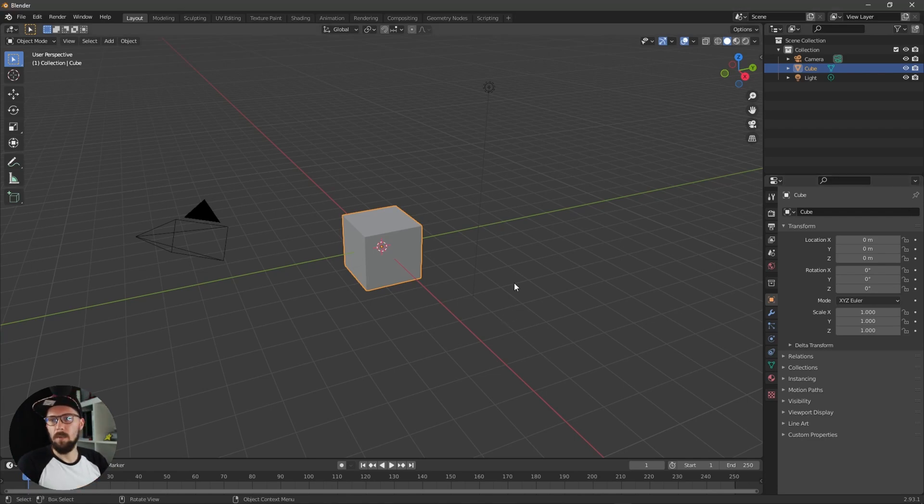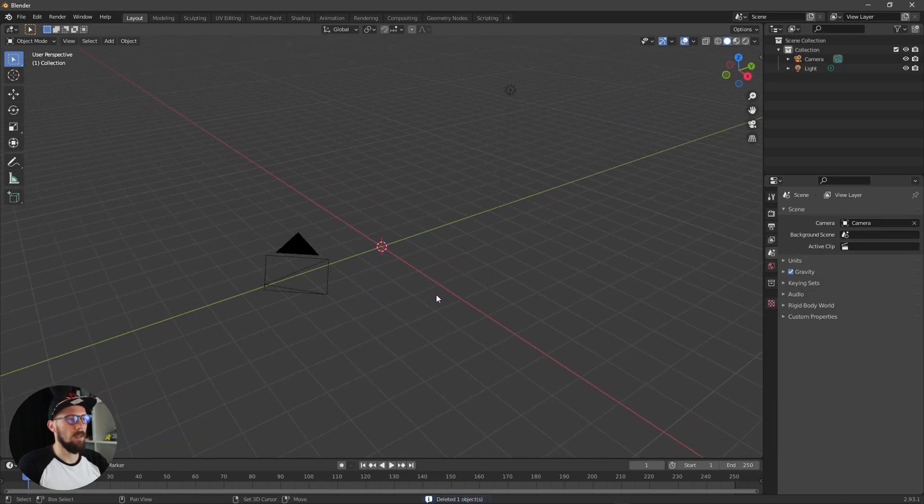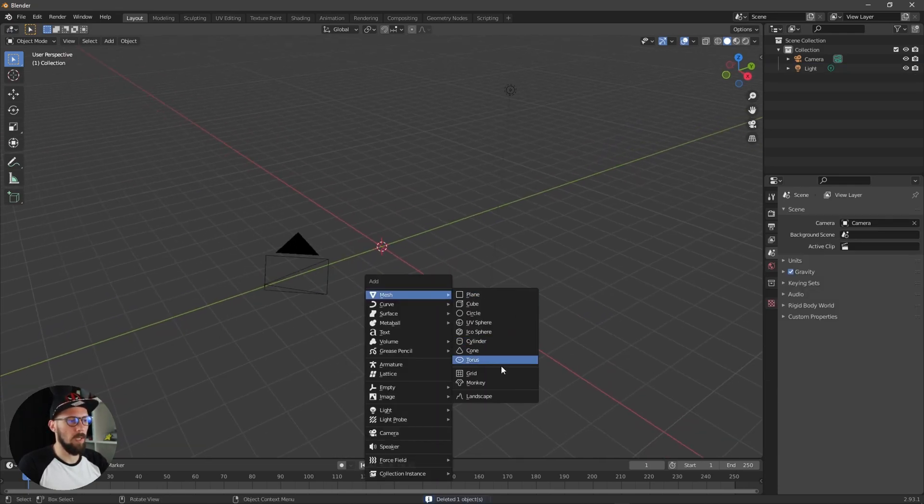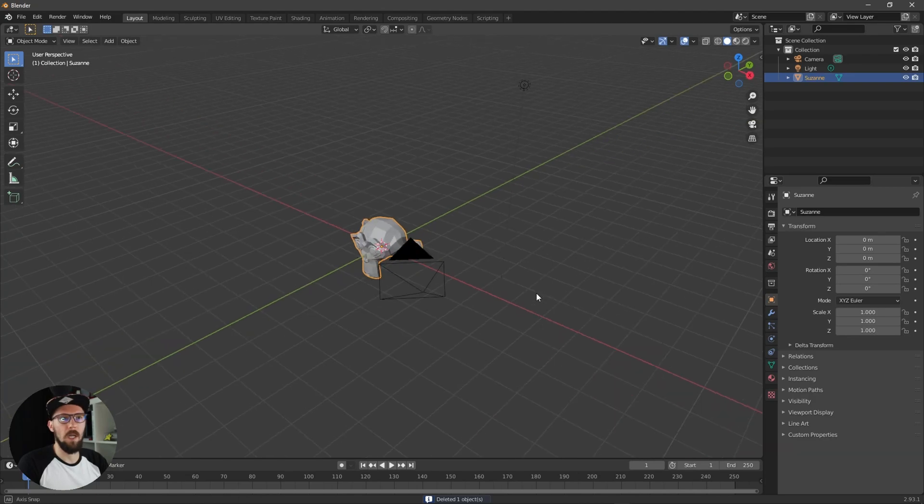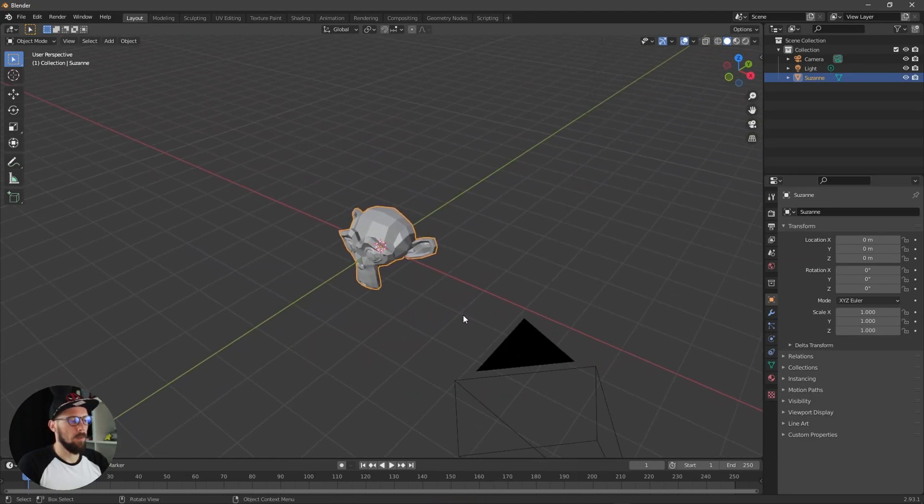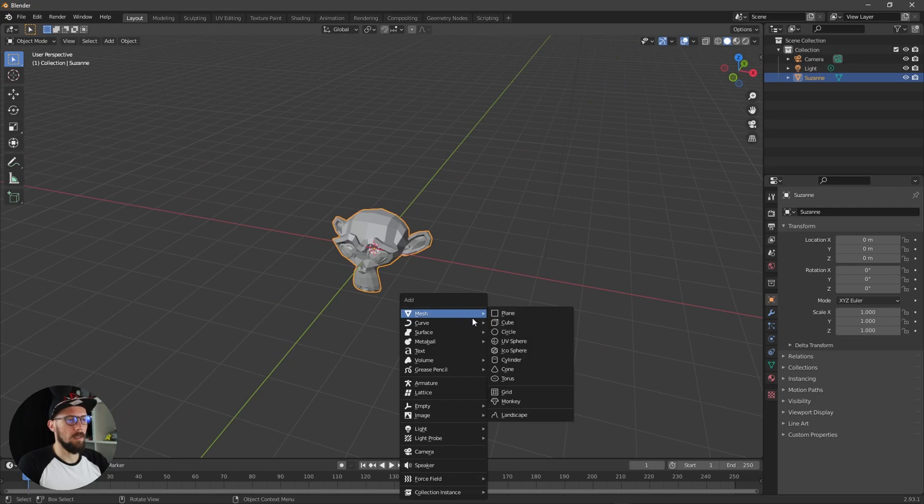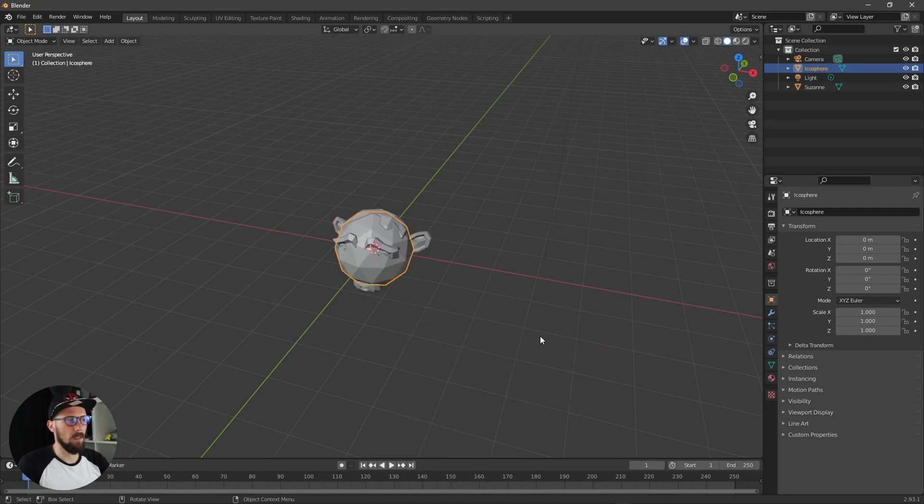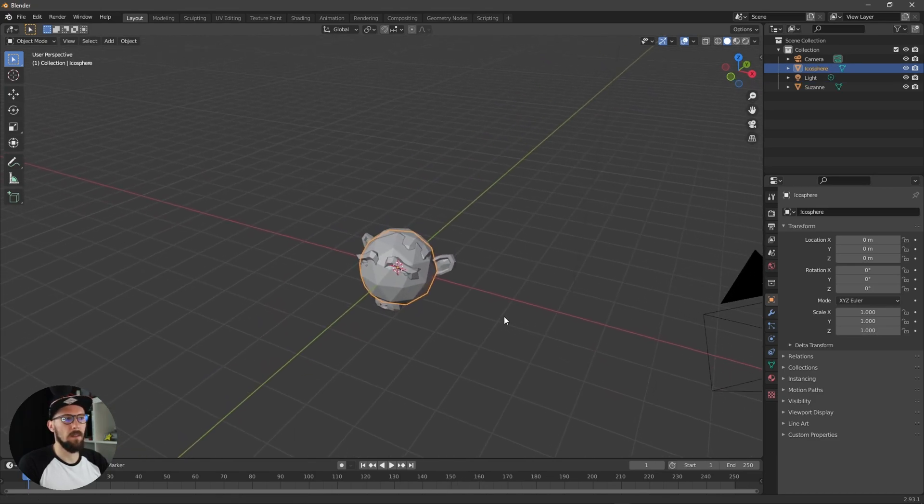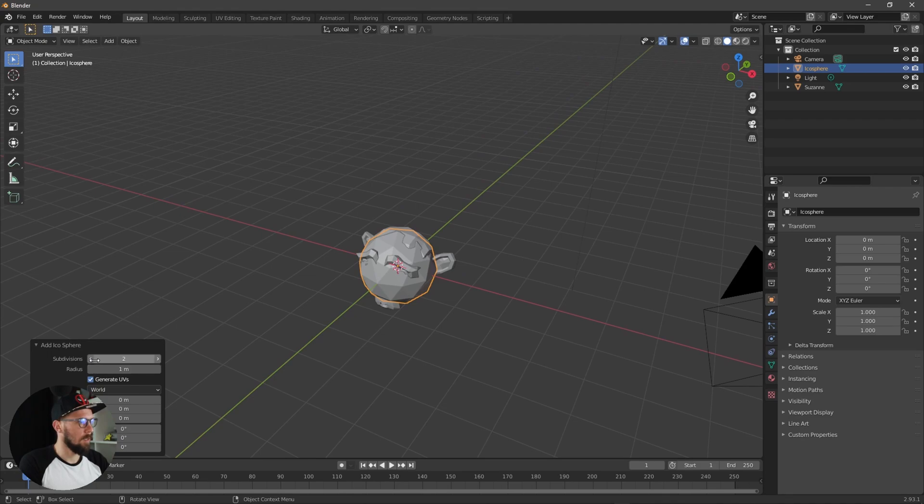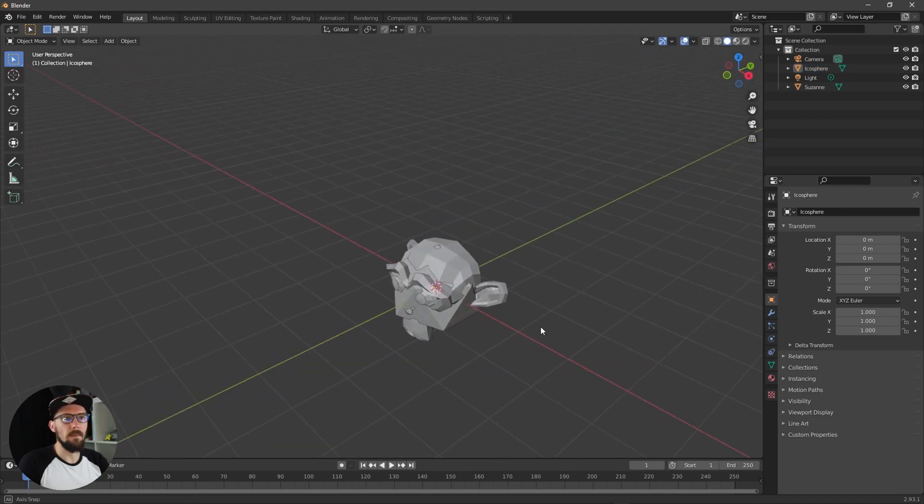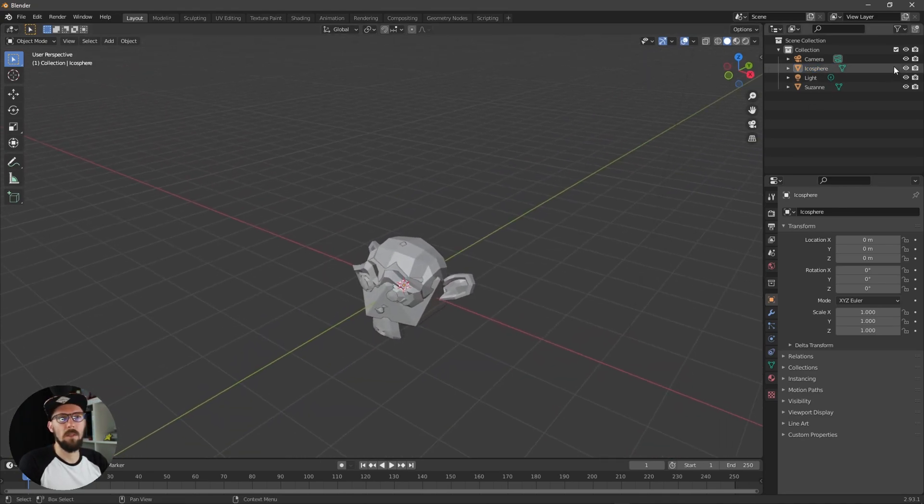Okay here we are in a fresh Blender scene and today I think we will use our Suzanne. And what we also need is an icosphere here right now and let's make the subdivisions to one. That's cool.